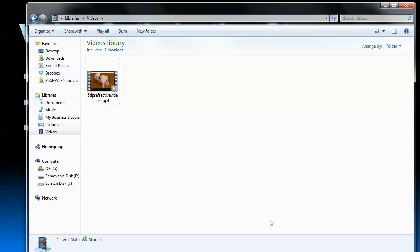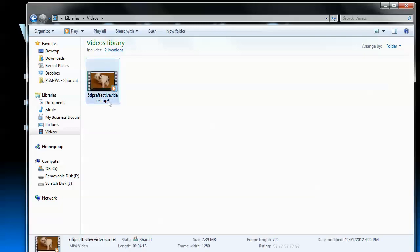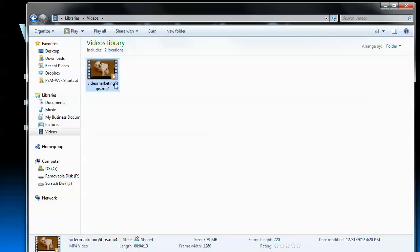First, you will need to make sure that you rename the file to use the main keyword that you are trying to optimize for before you upload it. So if I was trying to optimize for the words video marketing, I might change this to video marketing six tips. Google actually does look at the name of the file when you upload it, even though it doesn't really show it on your channel. So that's the first place that you need to optimize it.